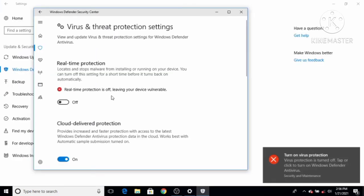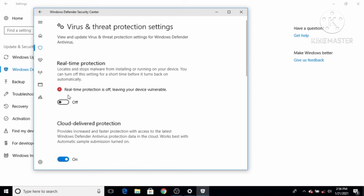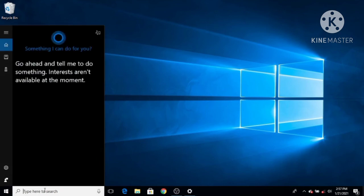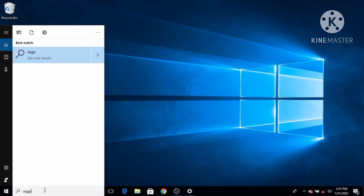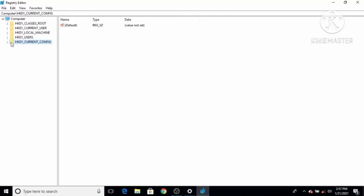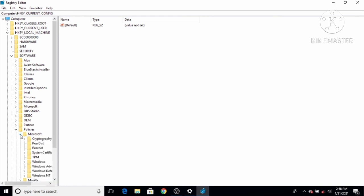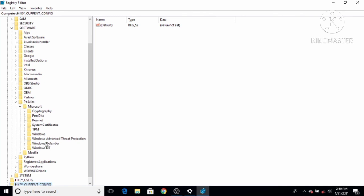After restarting, Windows Defender will be turned off and will not be automatically re-enabled when you restart. To re-enable Windows Defender, follow the same steps: go to the search bar, open regedit, navigate to HKEY_LOCAL_MACHINE, then Software, then Policies, then Microsoft, then Windows Defender.